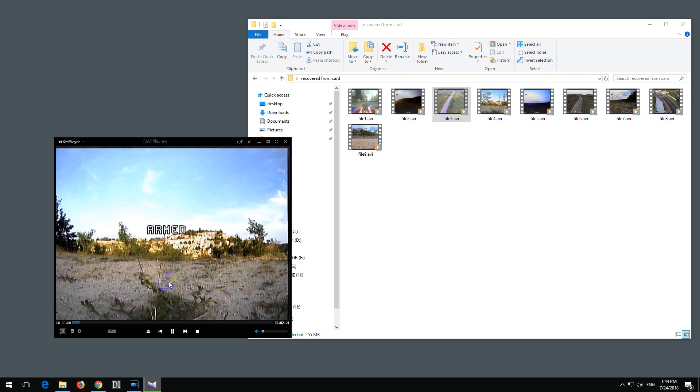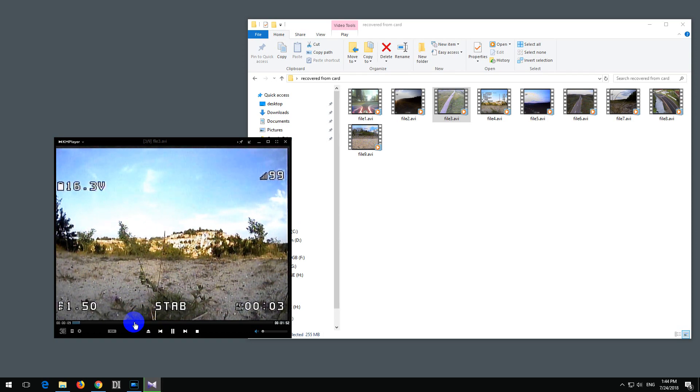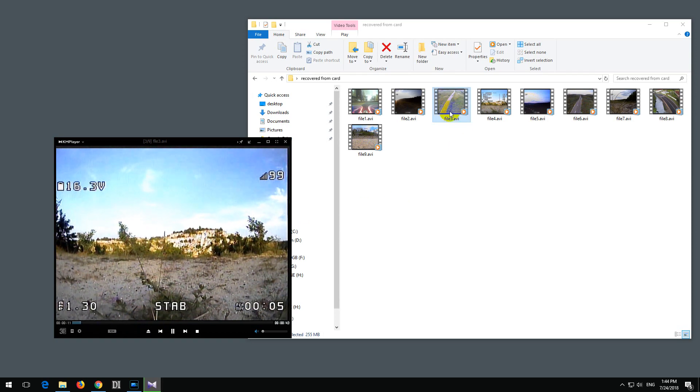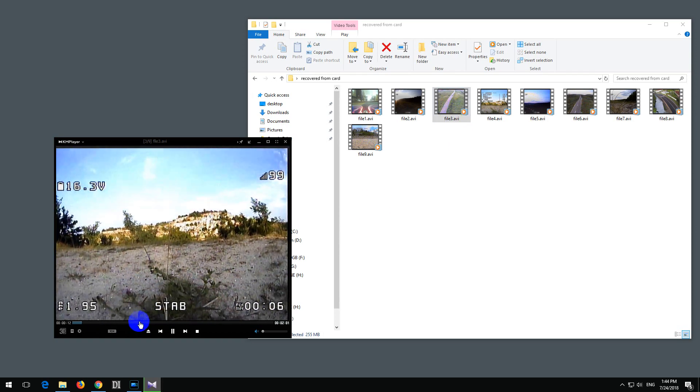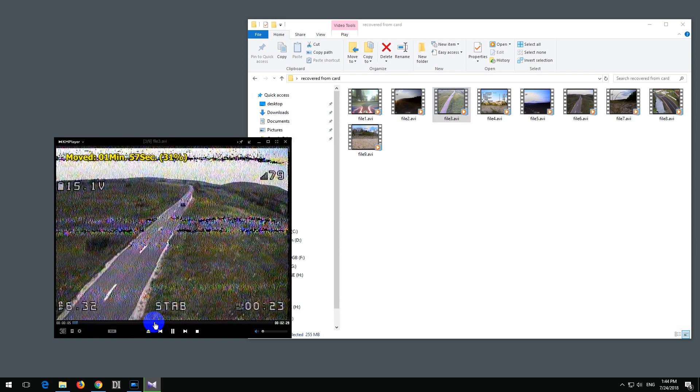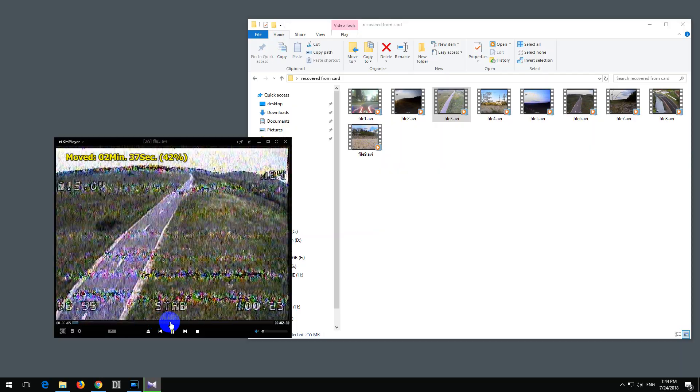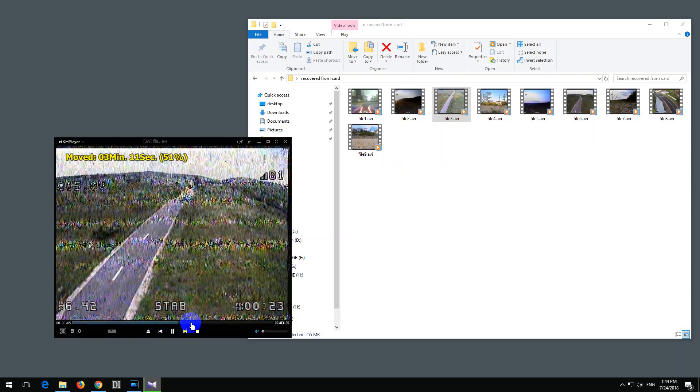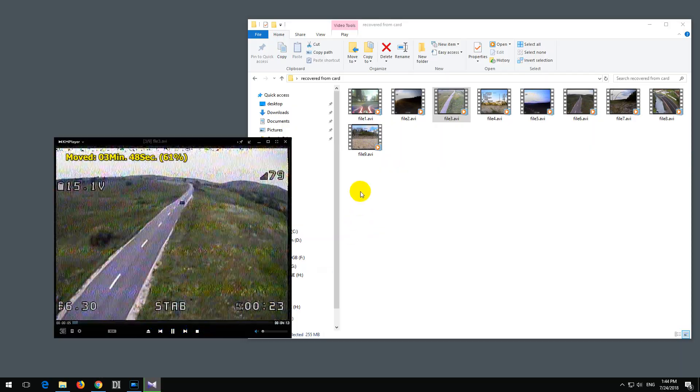Now it's playing a different video, which is inside the same file, because the file is damaged, but it's not allowing me to seek.